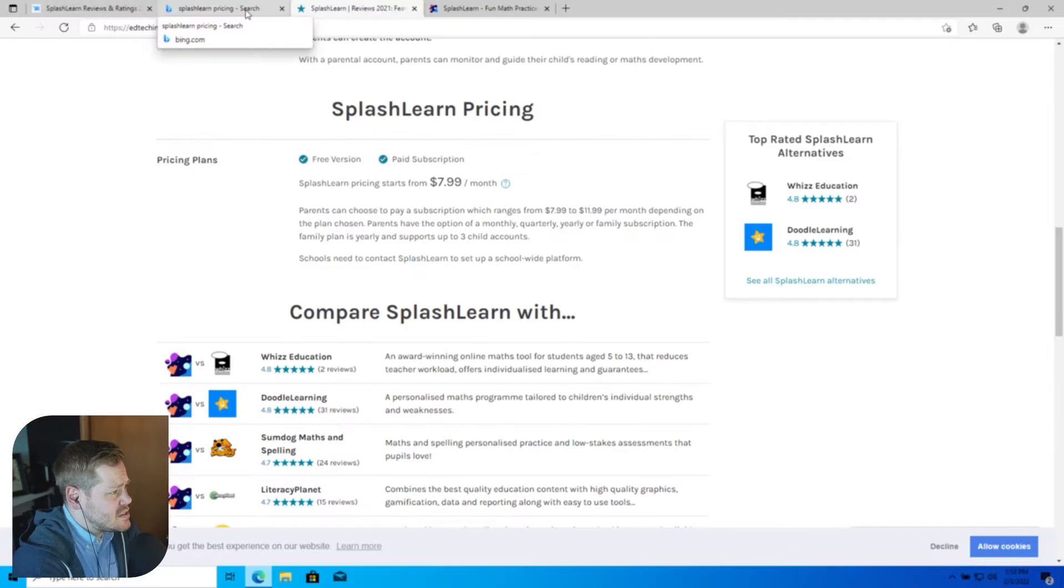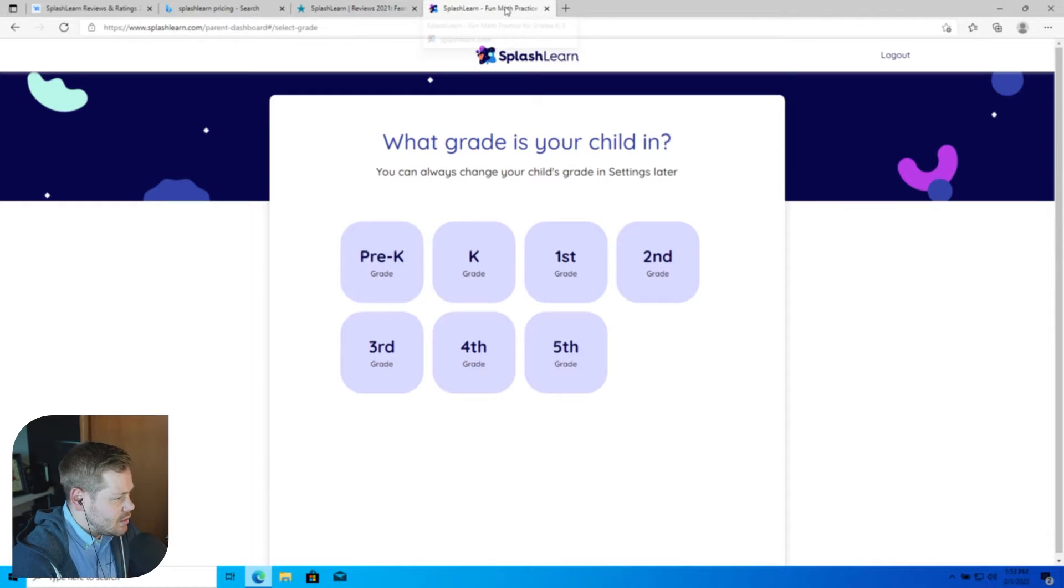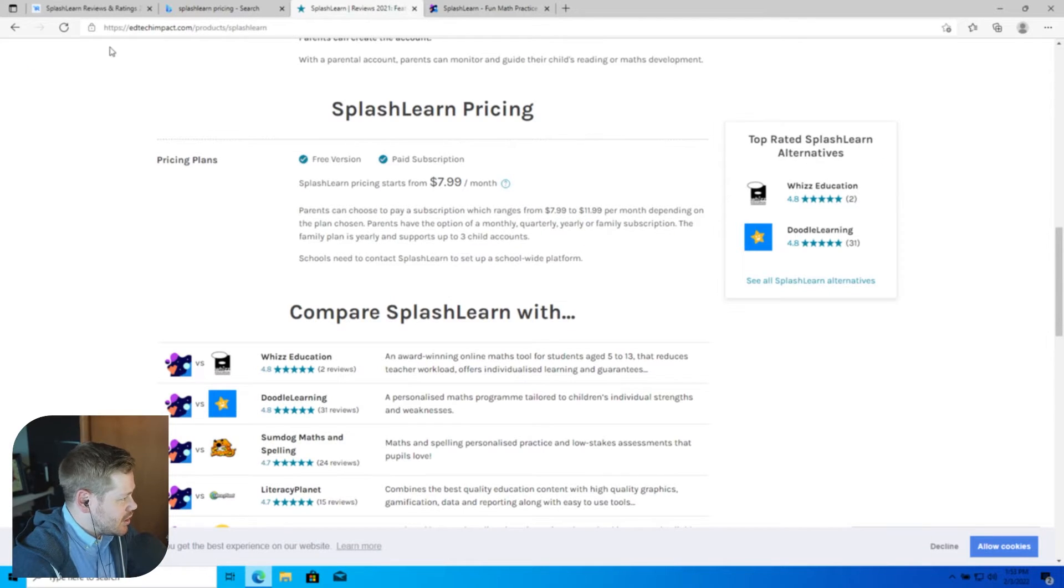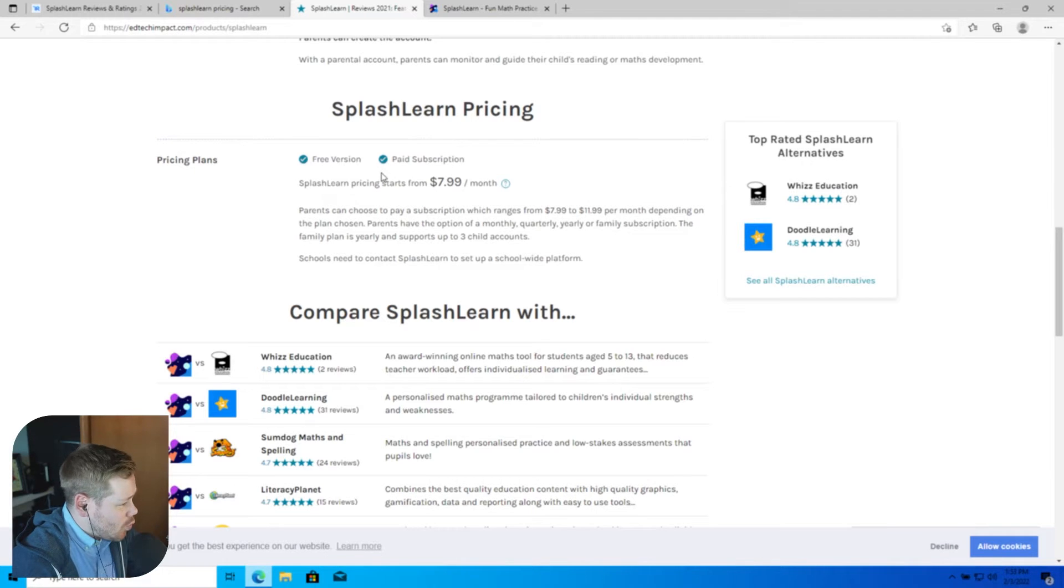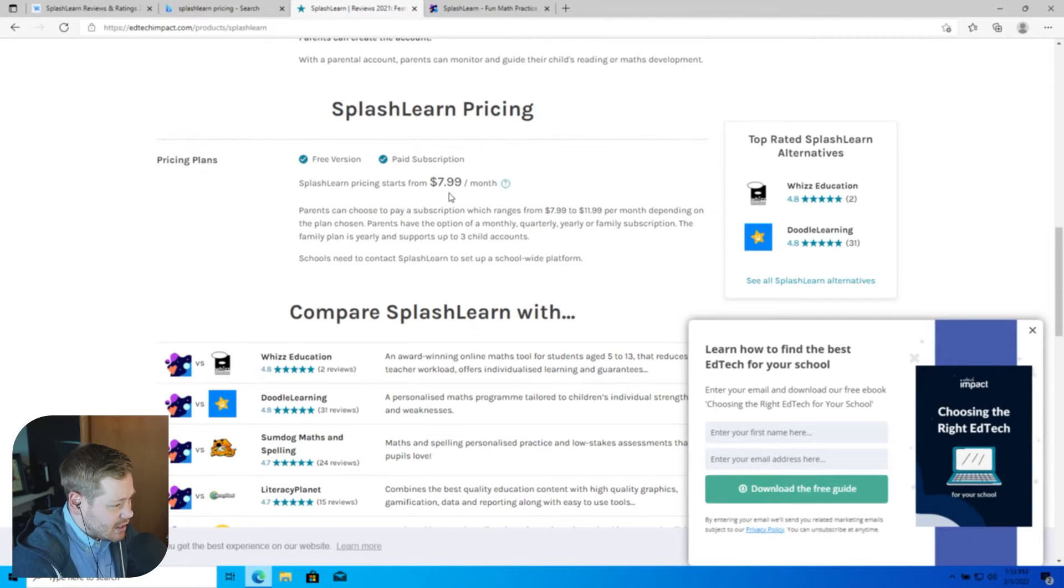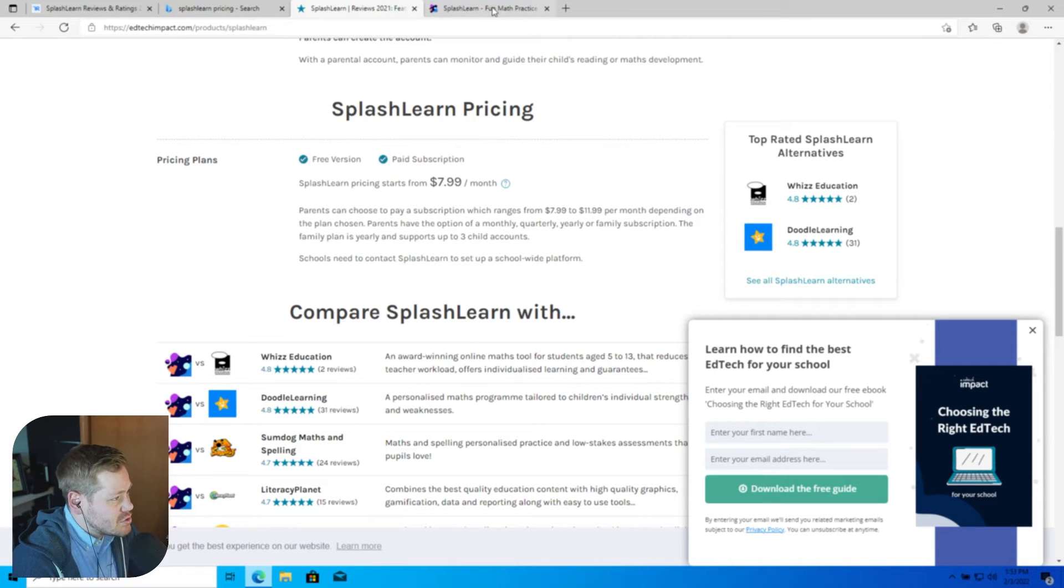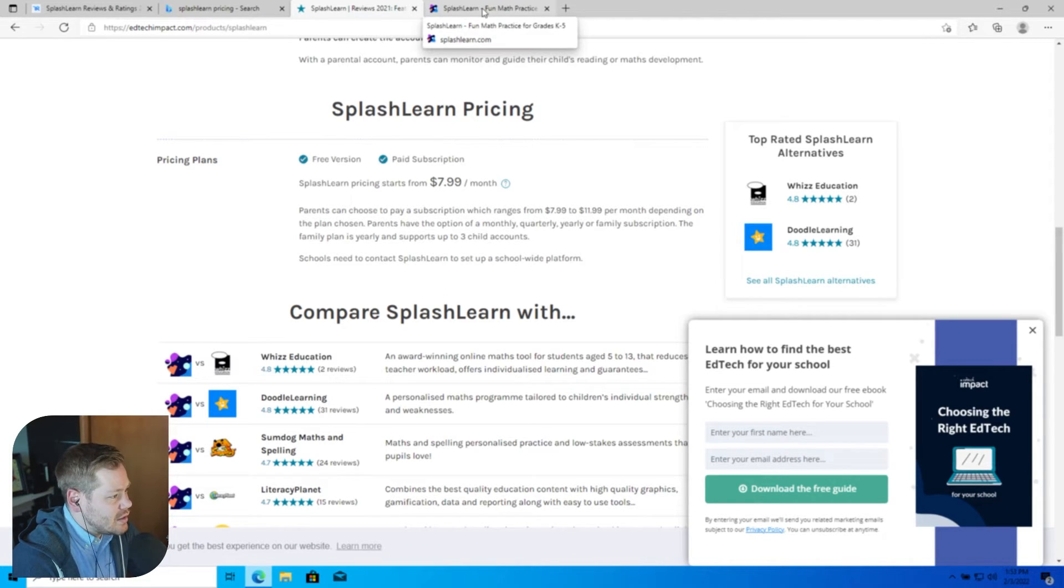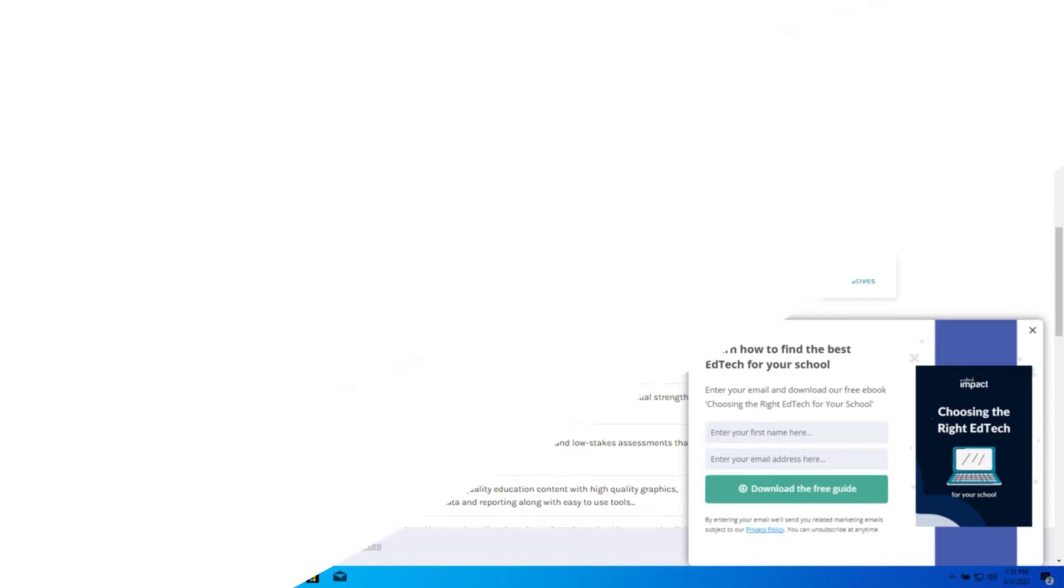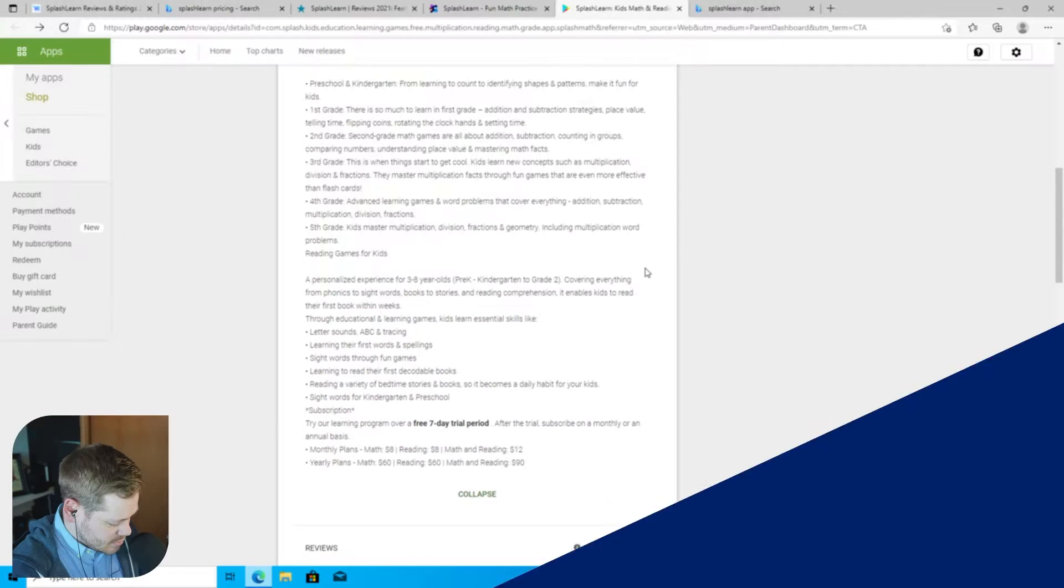For pricing, SplashLearn actually does not list it on their website which is a little frustrating. From one web search it's saying prices start at $7.99 a month. I can't totally confirm that as they don't publish it, which is very unfortunate. Hopefully they can add that in the future.